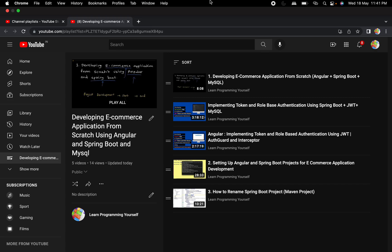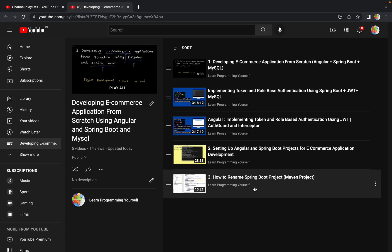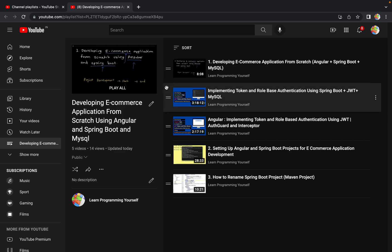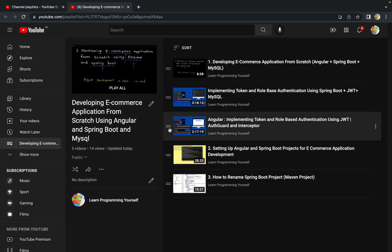Hello guys, welcome to the next session of developing an e-commerce application from scratch using Angular and Spring Boot. In the last session we discussed how we can rename our Spring Boot or Maven project. In this session we are going to see how we can rename our Angular project as well. Previously we used two different GitHub repositories to set up the Spring Boot and Angular projects.